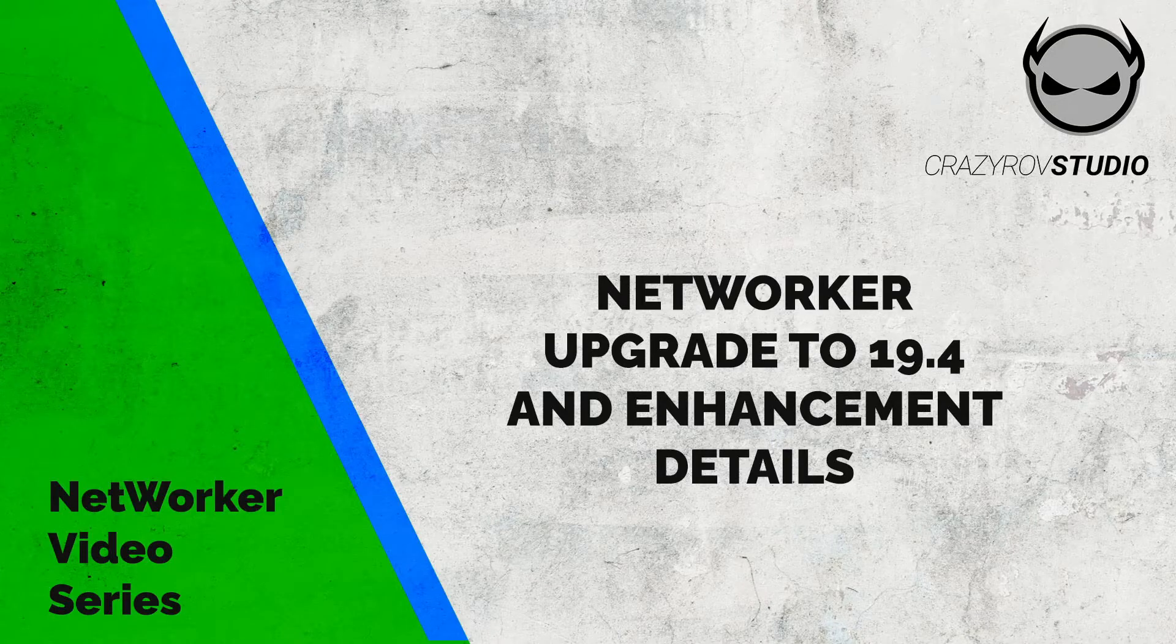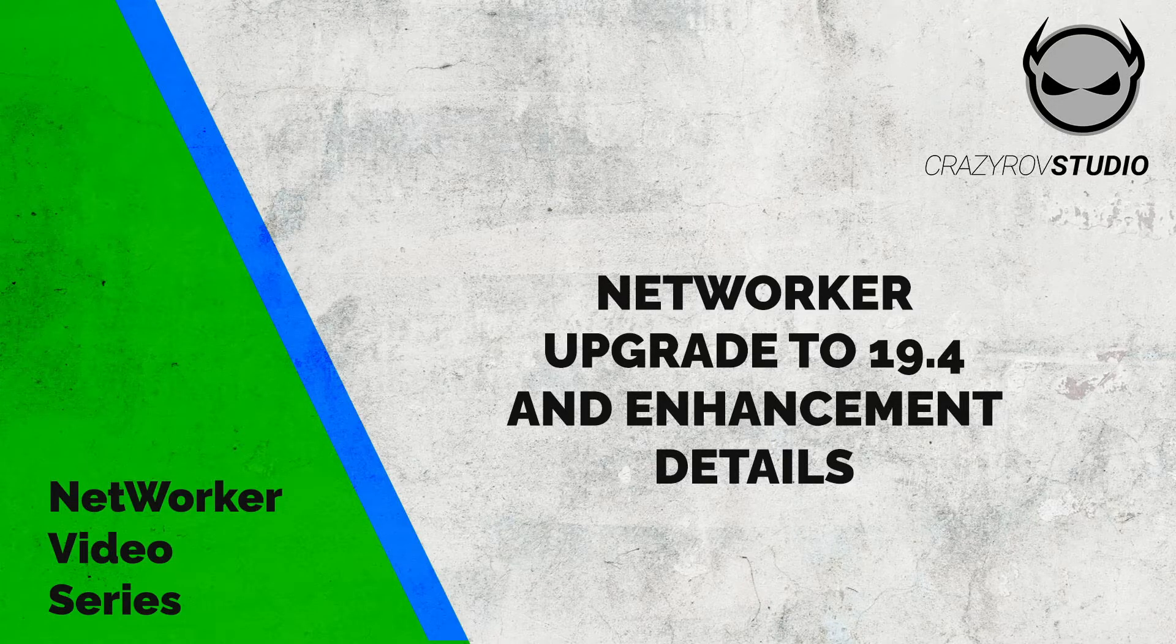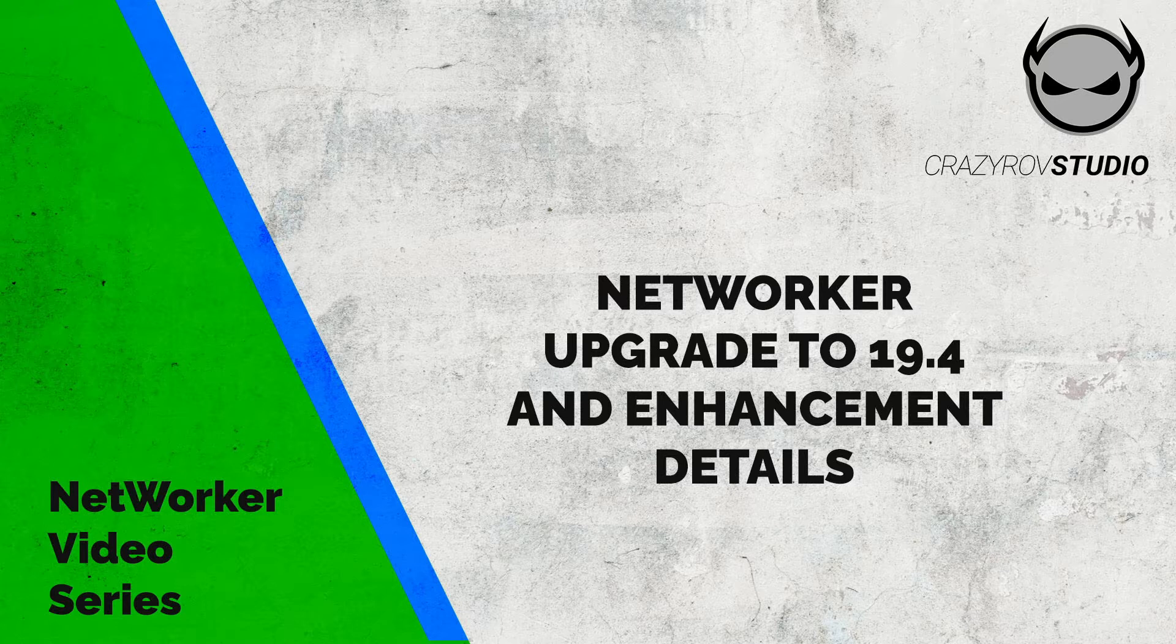Welcome back to Crazy Row Studio. In this video we will look at upgrading NetworkR to 19.4 on Linux and also at the new features in this version.